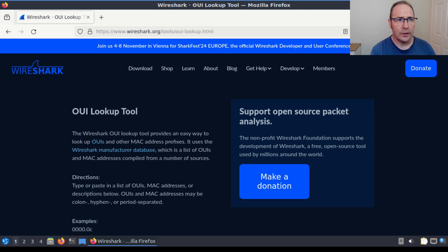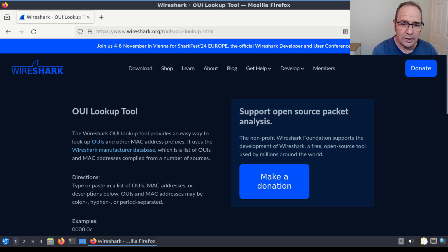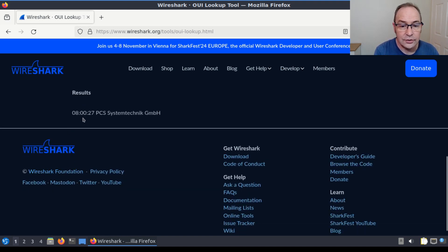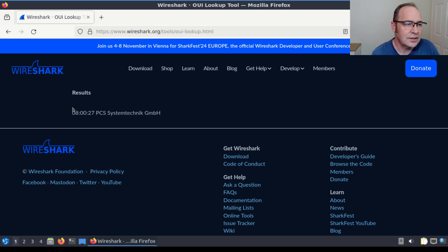Once we have a MAC address to work with, we can do things like look up the OUI — the Organizationally Unique Identifier — to determine the manufacturer of a NIC. This can be useful when monitoring network traffic to identify things like rogue devices. I'm going to use the Wireshark OUI lookup tool on their website, typing in the OUI from our Windows machine: 08-00-27, and clicking Find. This returns a result of PCS System Technic GmbH, which tells me I'm using a virtual adapter — a MAC address assigned by VirtualBox in my lab. On a physical device, this is a really good way to identify the NIC manufacturer, and most PCs these days have an onboard NIC, which can sometimes help identify the motherboard manufacturer.